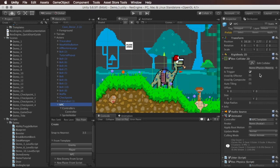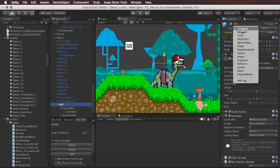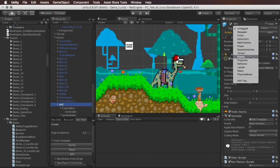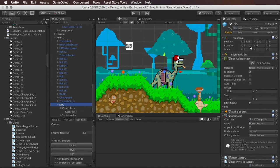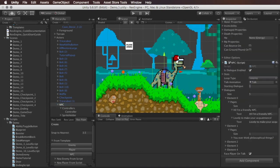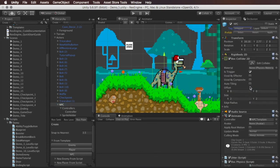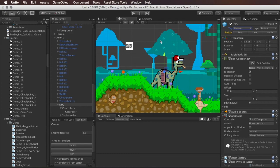And I guess if you wanted an NPC that was also like a hybrid enemy, just double check the tag here. It should be untagged. If it's set to enemy, of course, and it has a contact damage thing on it, it'll hurt you when you touch it, which might make it hard to talk to. And there you have it. That is Rex engine NPCs. I hope that was helpful, and I'll talk to you guys next time.